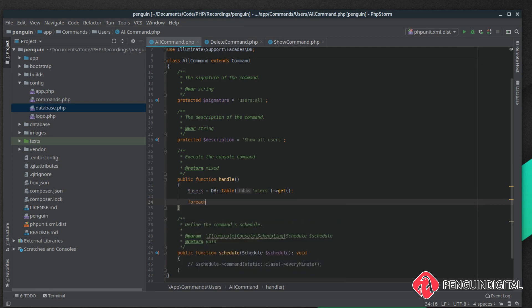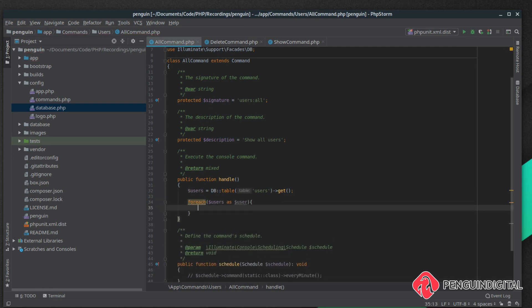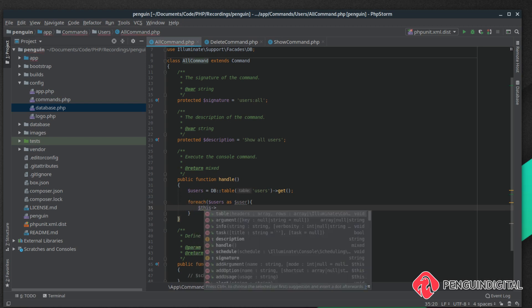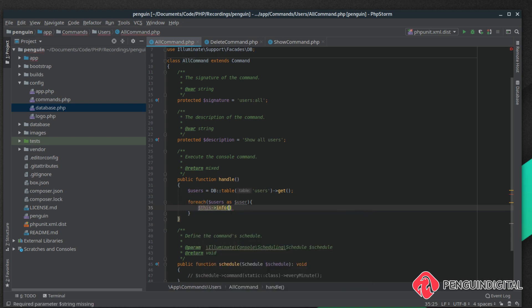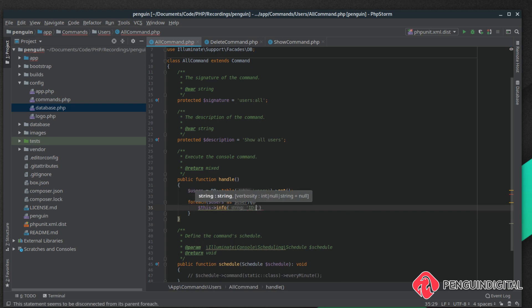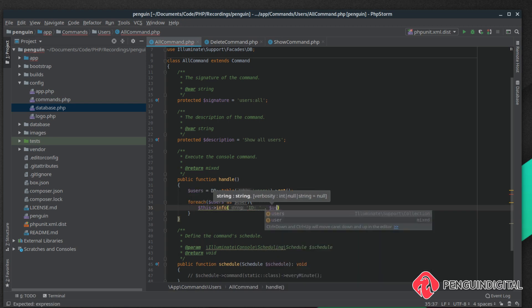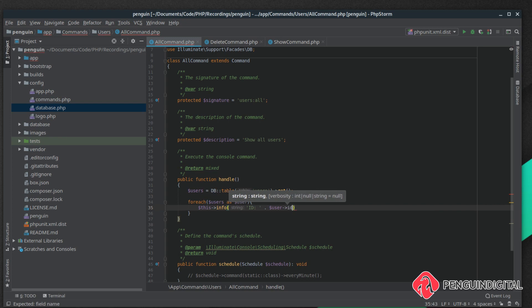Let's get rid of this die and dump and do a foreach loop. We want to say foreach users as user, then we can display the information out. To do this we do $this->info like normal and then we can say ID, concatenate on the user ID, then we can say name and concatenate onto the end of that.